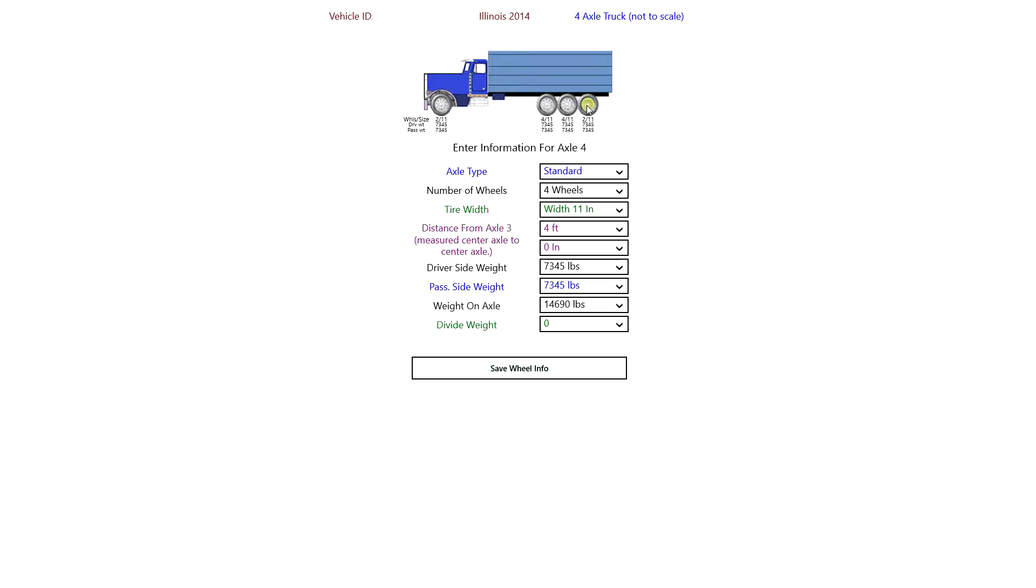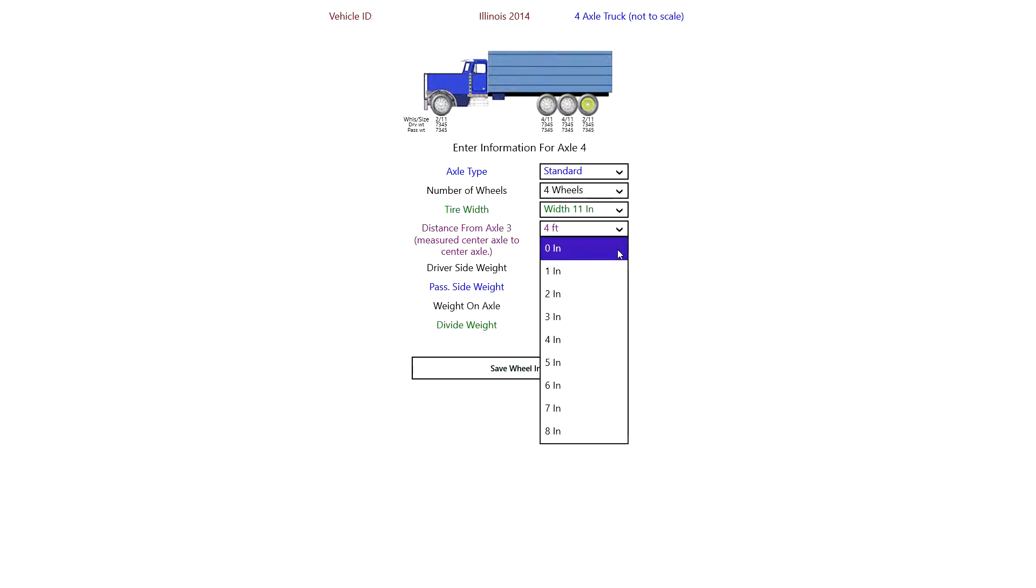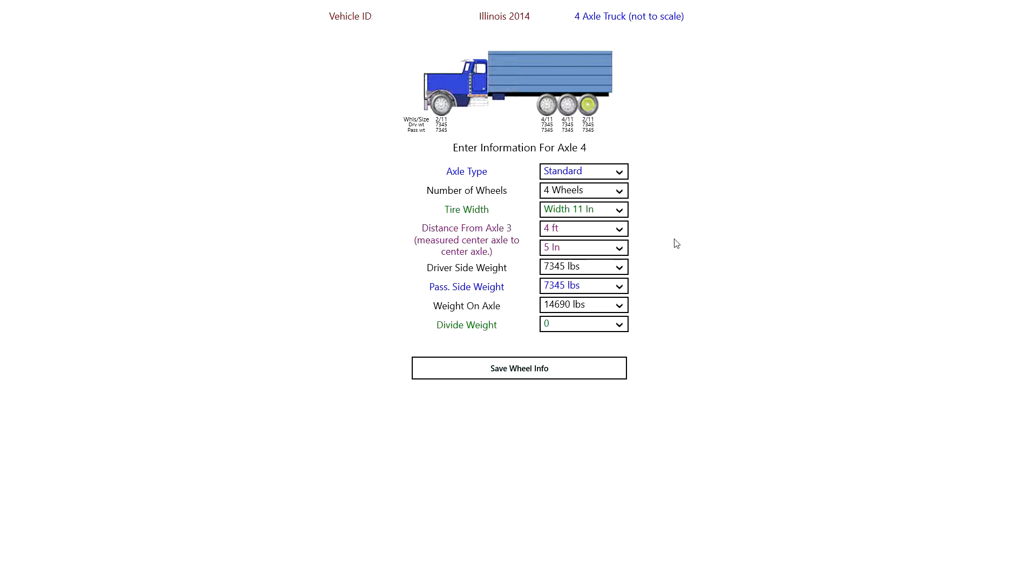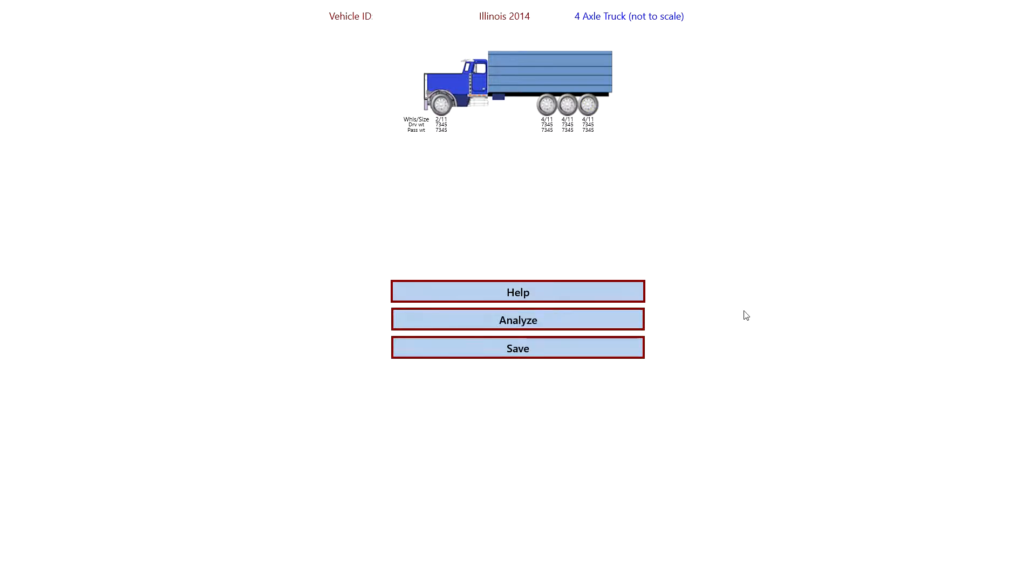The next axle, I'm going to add a couple inches to the bridge. And the reason being is that it's interesting, but Illinois does not consider a triple axle group to be a triple axle group unless there's more than eight feet. So if it has eight feet or less, it's considered to be a tandem. We'll save that.